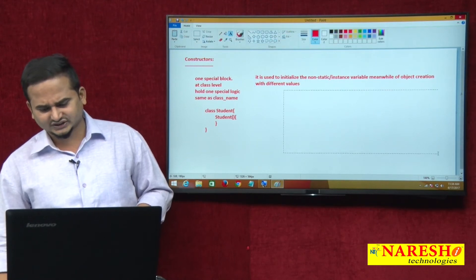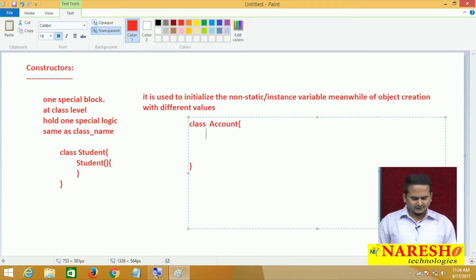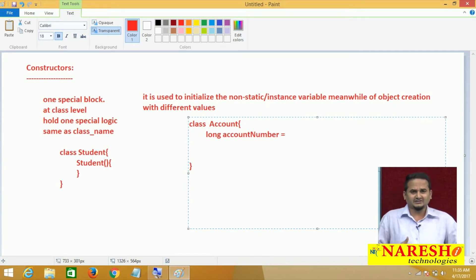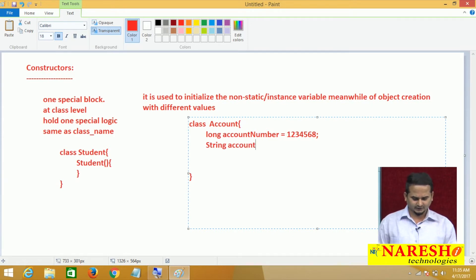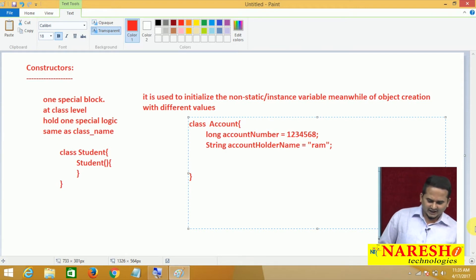For example, I am writing one class like Account. I am taking one non-static variable — account number. Why is account number a non-static variable? Because different account holders have different account numbers. After that, every account has an account holder name, and here I am writing the value as 'Ram'.